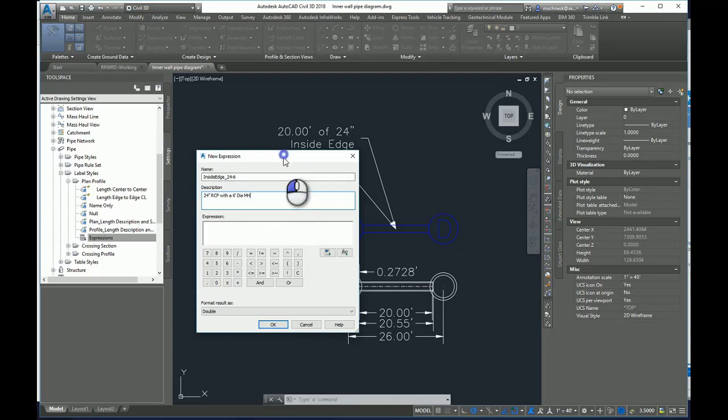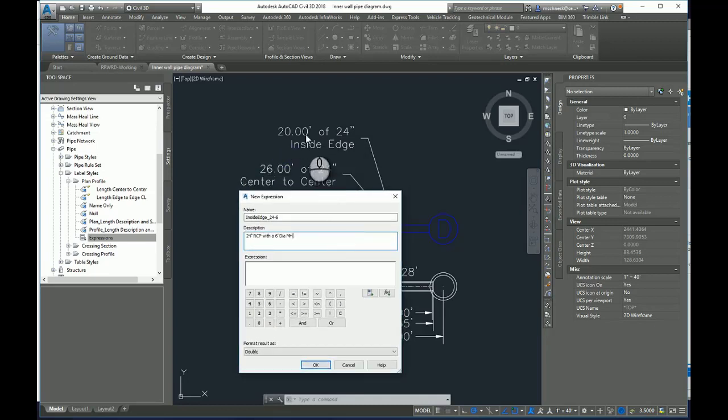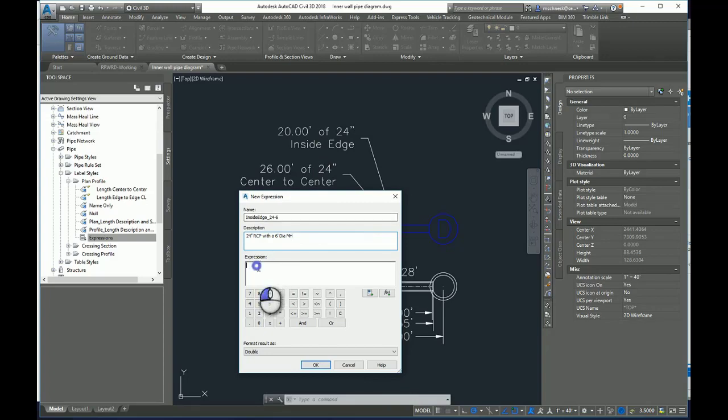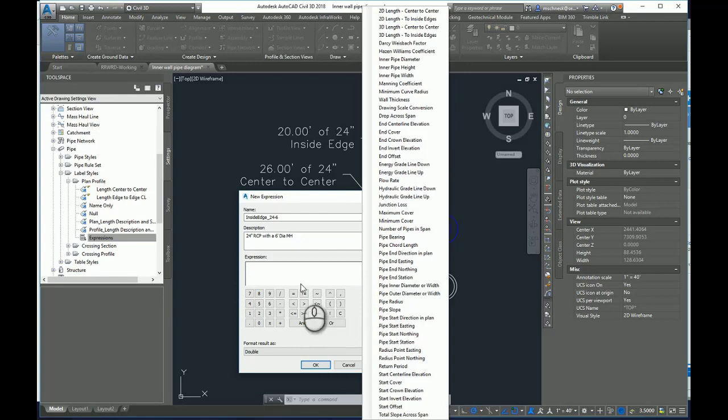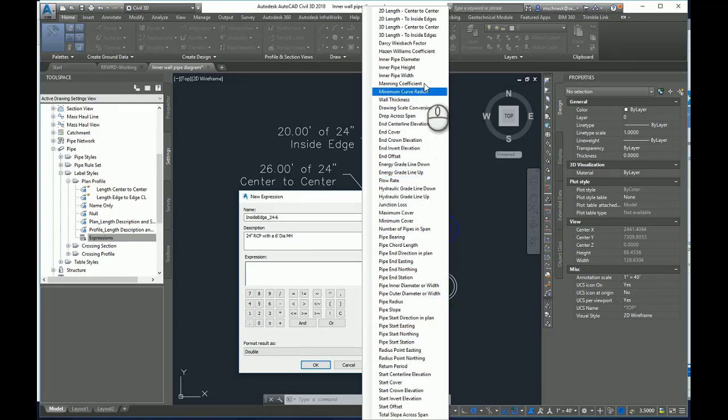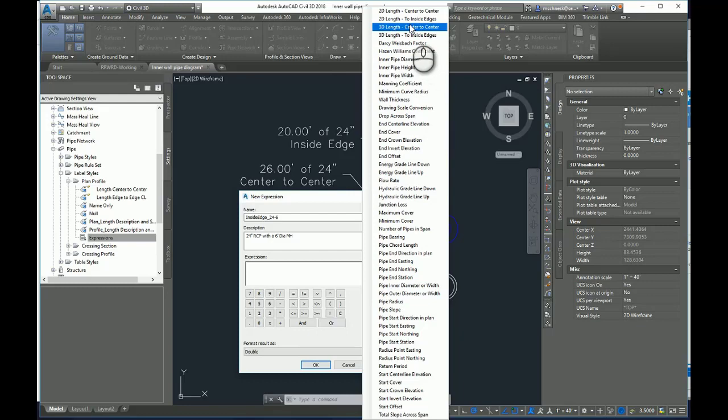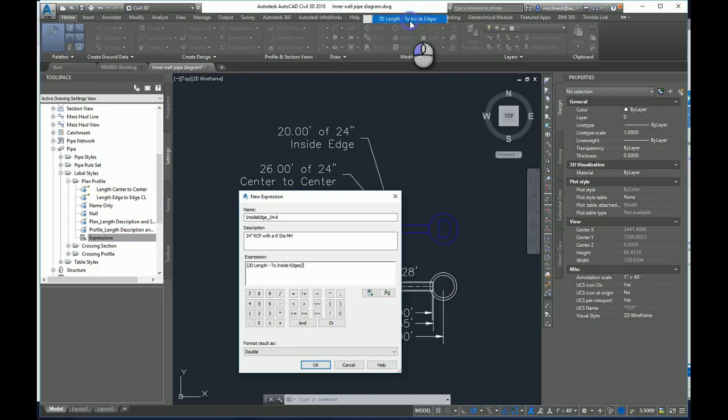So I'm going to start with this inside the inside edge 2D length. So in my expression builder here, I'm going to come over here to this dialog right here. This will pull all the properties of a pipe that I can pull from my Civil 3D pipe networks. I'm going to find 2D length to inside edges and add it to the list.